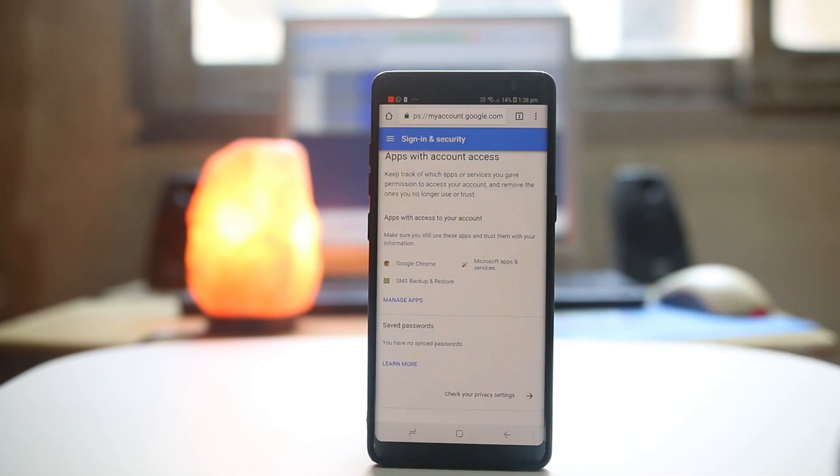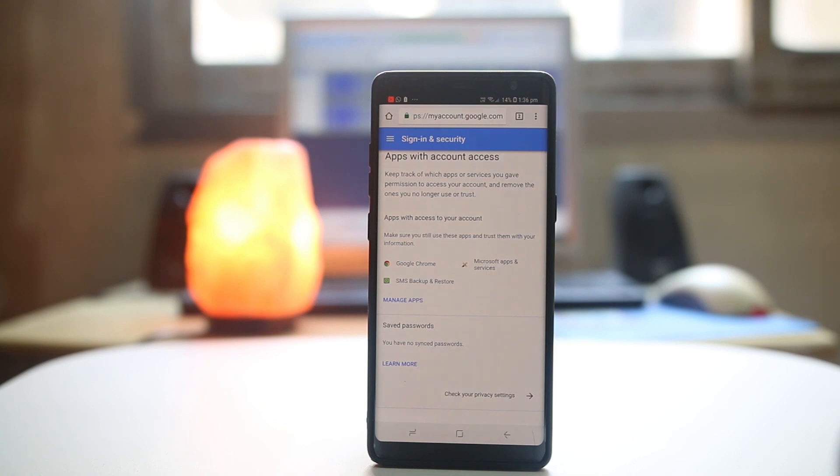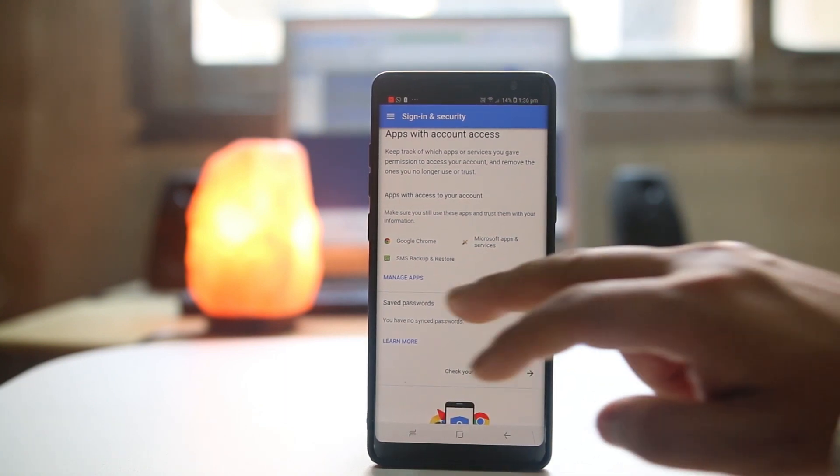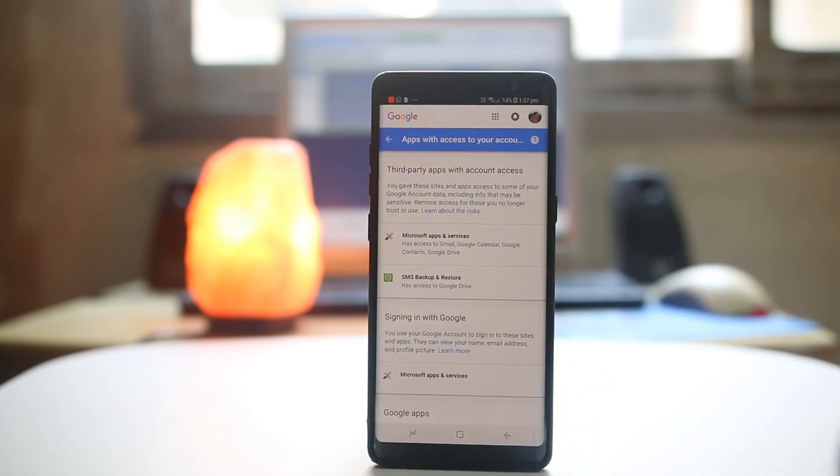Now right now there are three applications which have access to my Gmail account. Google Chrome, Microsoft apps and services, SMS backup and restore. So what I will do is I will select manage apps.